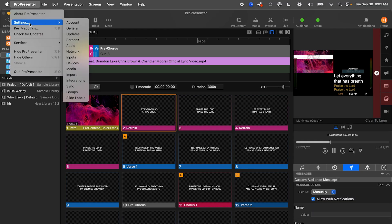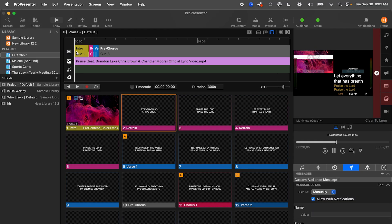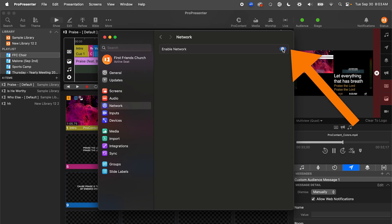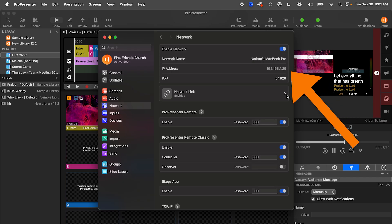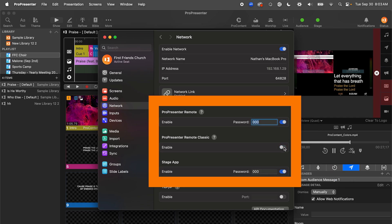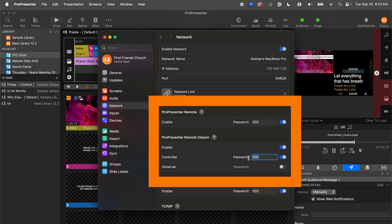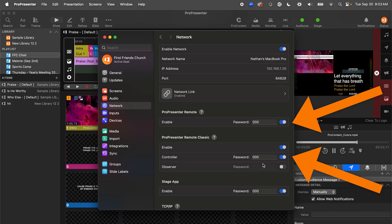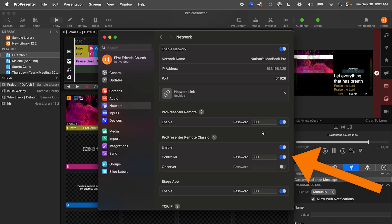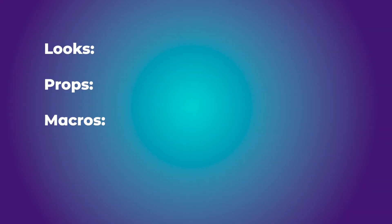In ProPresenter settings on the network tab, this has always been the spot where you enable network. Once network is toggled on, ProPresenter Remote also needs to be toggled on, and you need to set a password. They have moved some things around — there are now two sections: enable ProPresenter Remote and enable ProPresenter Remote Classic. This means there is support for the classic app to control ProPresenter version 20, but the classic app has a lot less features. The new app is also free, so there's really no reason not to switch.